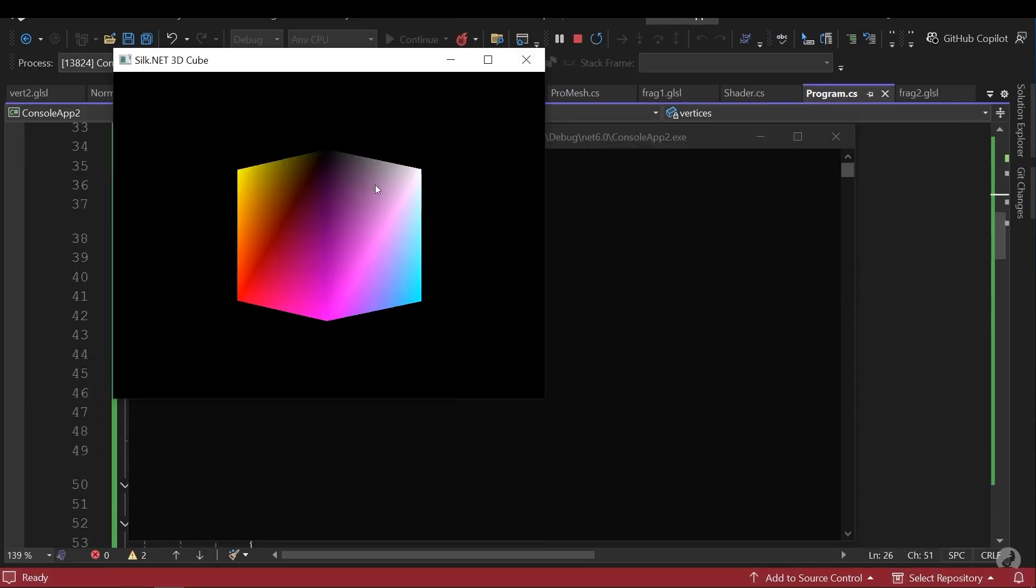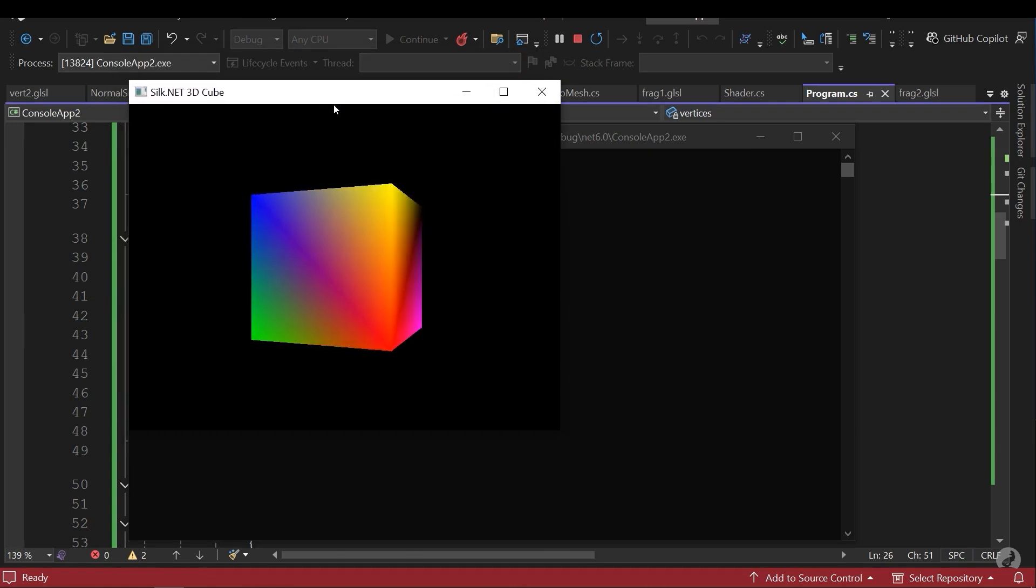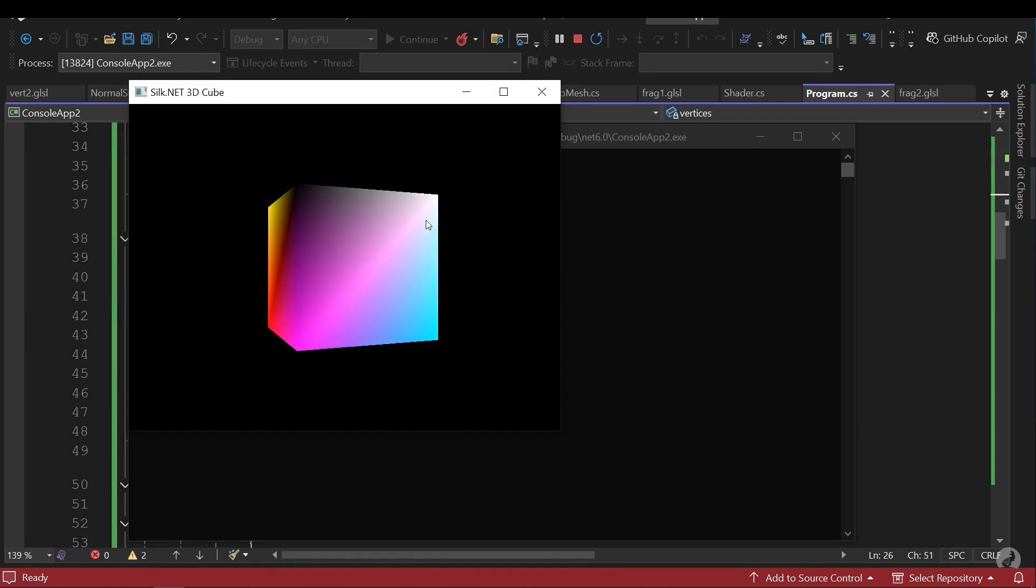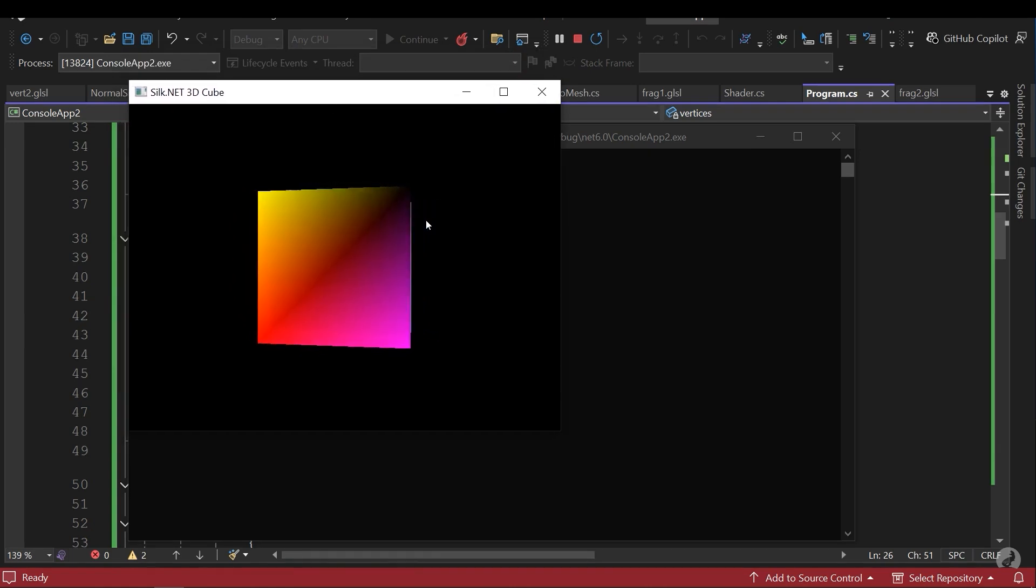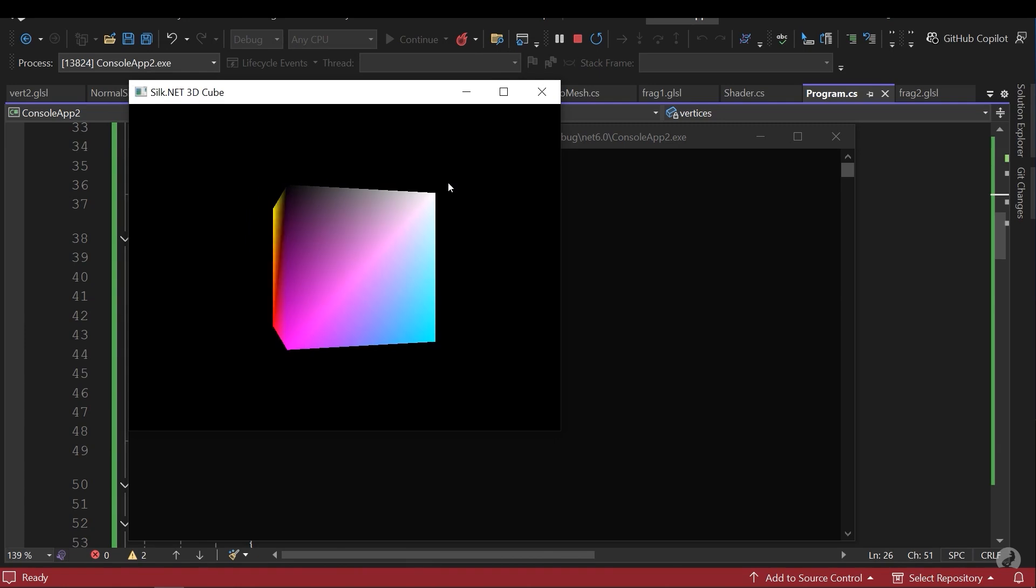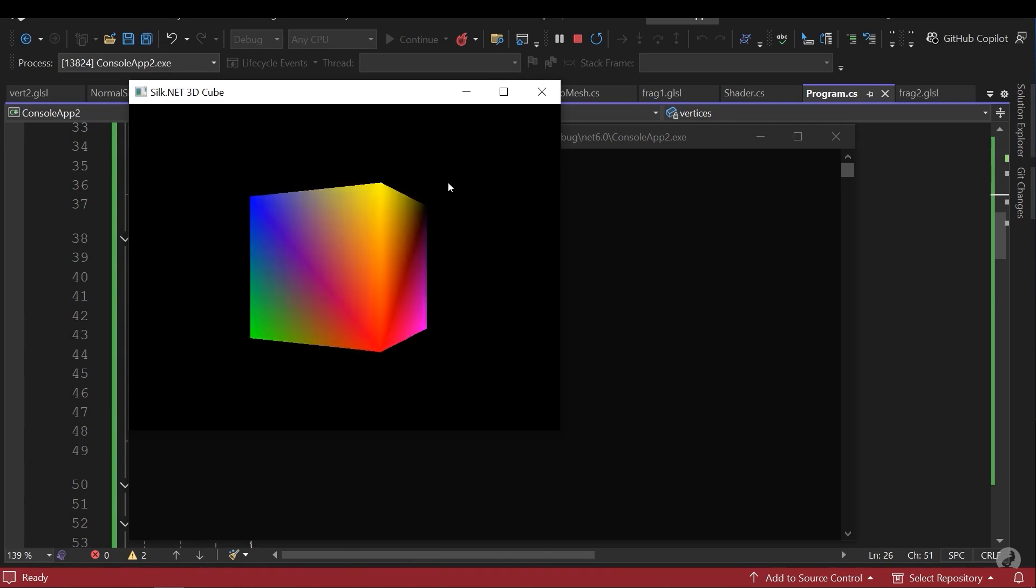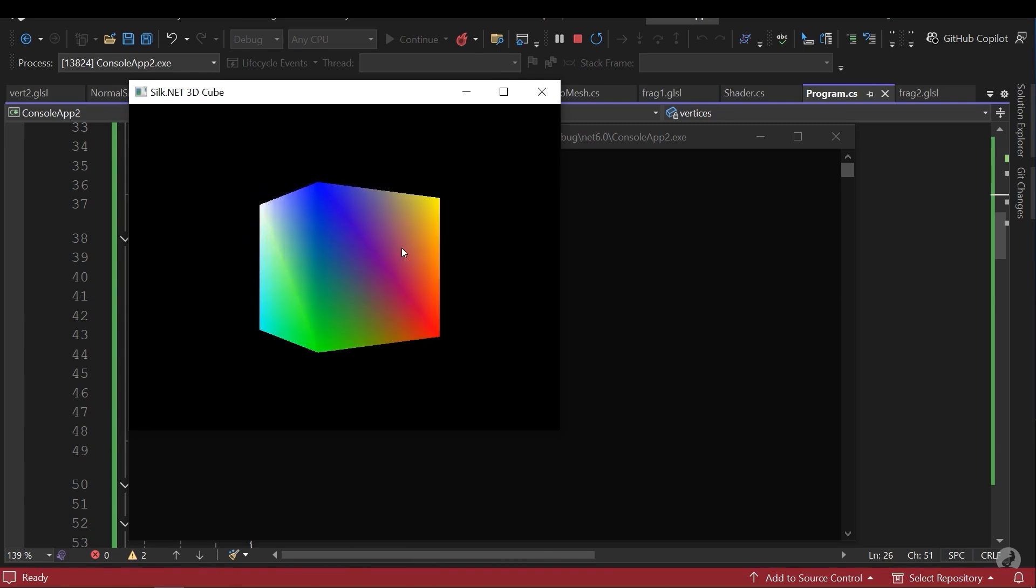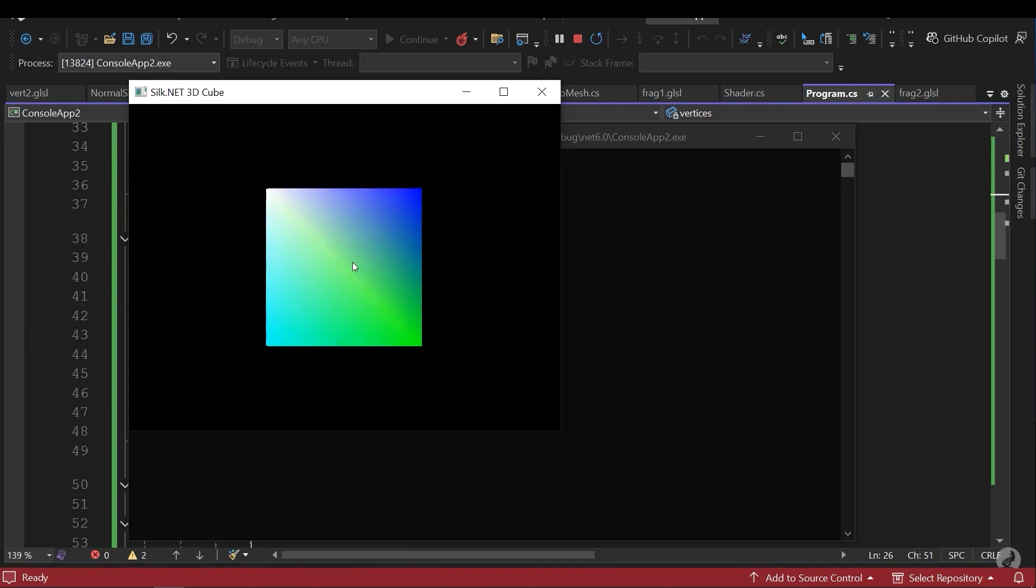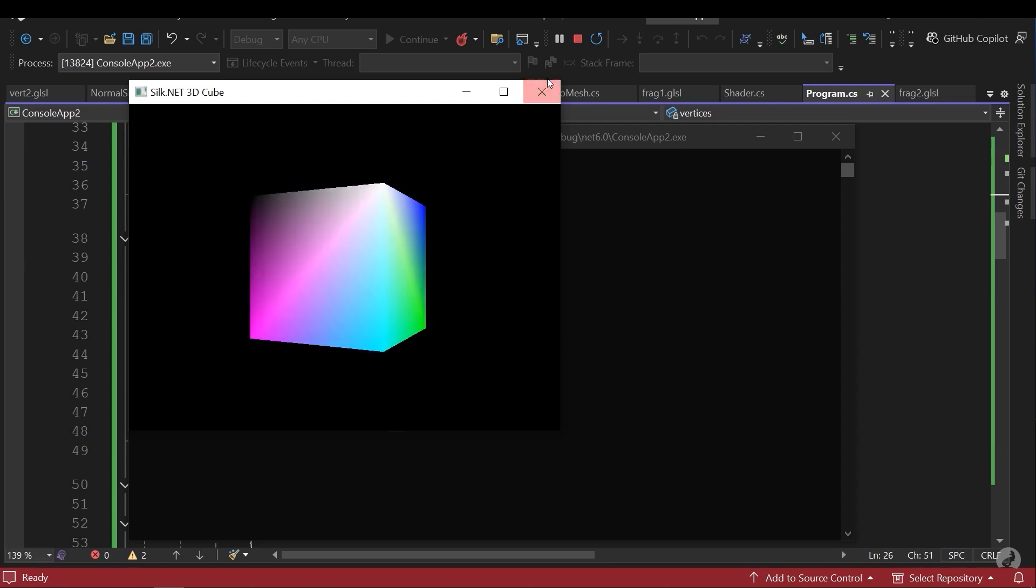As you can see this is our result. We don't have any camera movement or any special effects. We just have a cube with several colors and it's rotating.